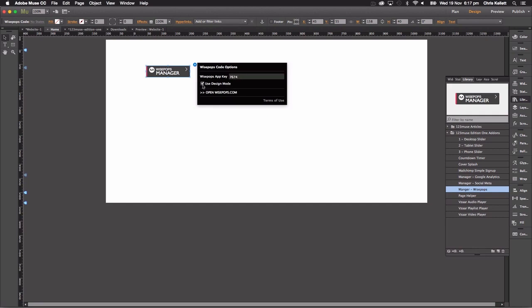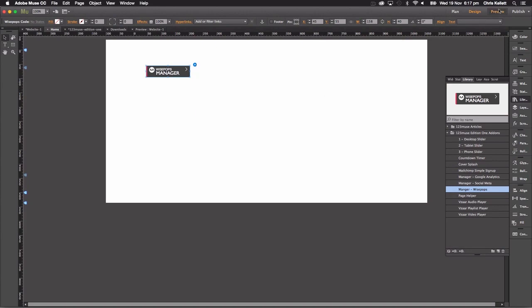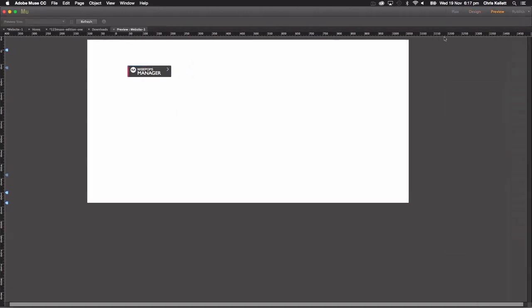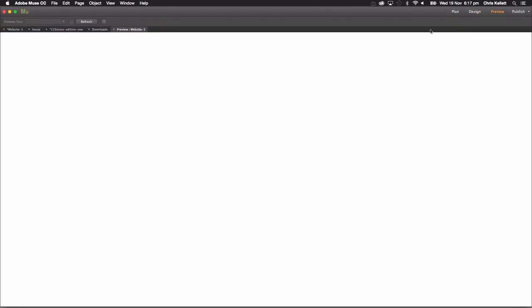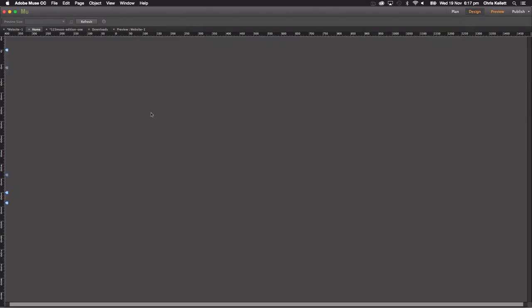I'll show you how to get that now and we have two modes. We have the design mode and preview mode. Now you want to have this ticked, this design mode, when you're building your site and you want to preview it. Let's preview this page here and you can see that nothing shows up.